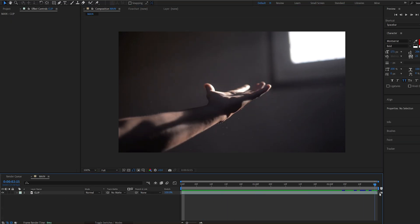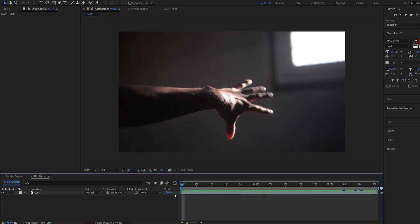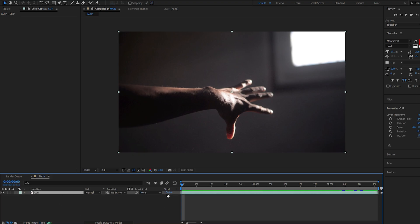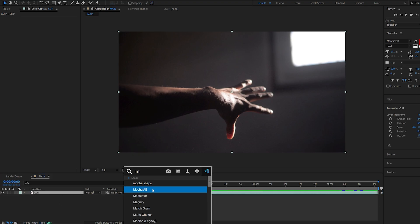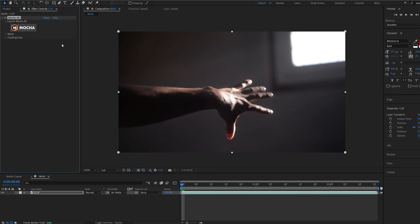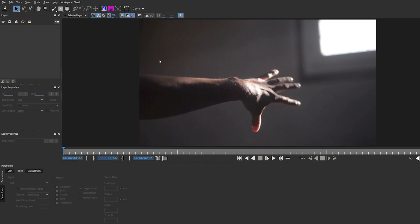To start off with this clip, I'm going to go ahead and track it and also rotoscope our hand. In order to track this shot, I'll be using Mocha. Let's go into Mocha here. If you open it up and it looks different for you, then go into Workspace here and change it to Classic.